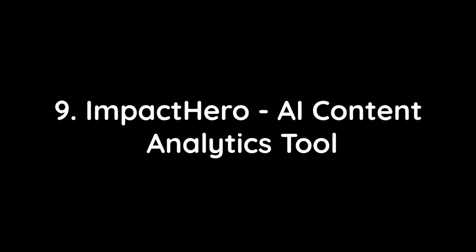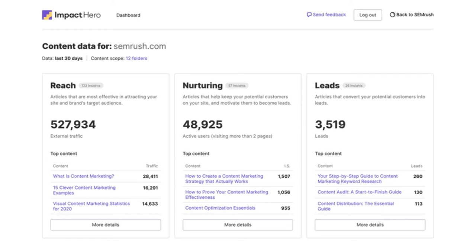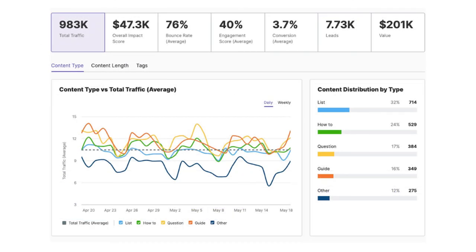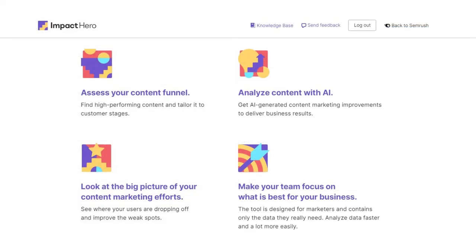Number 9: Impact Hero AI Content Analytics Tool. Developed by SEMrush, the premier SEO tool provider in the world, Impact Hero is a must-have if you're looking to create engaging copy that resonates with your audience. Using artificial intelligence algorithms, Impact Hero analyzes your website data and detects what type of content performs best at each stage of a buyer's journey, then recommends specific edits based on its findings. Not only does it make it easier to write more engaging content in less time, but it also helps you optimize each piece of text so that you can rank higher in search engines. Further boasting simple integration using Google Tag Manager, custom reports, and an easy-to-use interface, it's sure to help you boost ROI in no time.